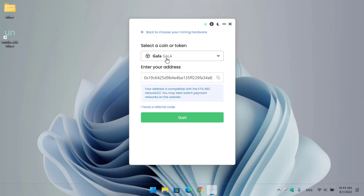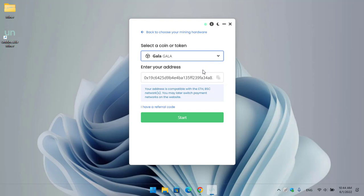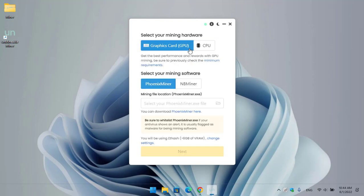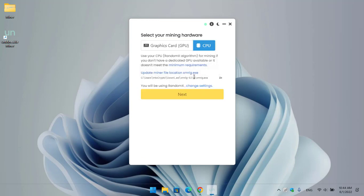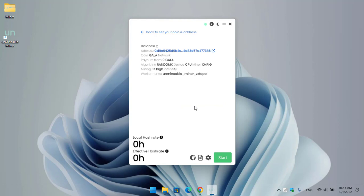Click Next. If you want to mine any coin, you can select it here — for example Bitcoin or any other coin. Click the dropdown and select the coin you want to mine. I'll also briefly show how to set it up with GPU using PhoenixMiner and NBMiner. For now, with XMRig selected, click Next. You can see GALA is selected by default, and your address is compatible with Ethereum or Binance Smart Chain network — you may switch payment networks on the website.